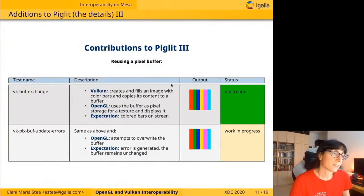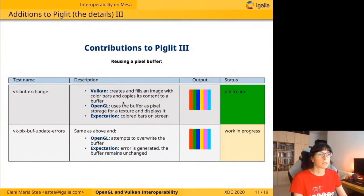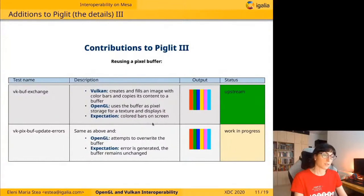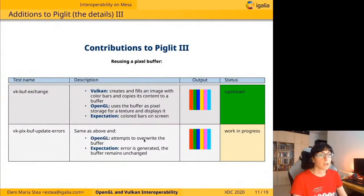The next group of tests is about reusing pixel buffers. In the first test, VK Buffer Exchange, Vulkan creates and fills an image with color bars and copies its content to a buffer. Then OpenGL uses this Vulkan buffer as pixel storage for a texture and displays it — we expect to see the striped color bars on screen. The next test, VK Apex Buff Update Errors, is quite similar, but OpenGL attempts to override the buffer. We expect an invalid operation error to be generated and the buffer to remain unchanged.